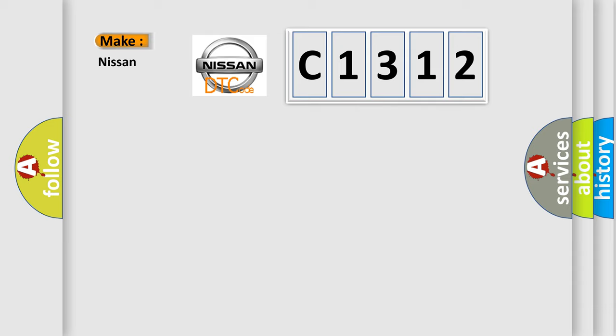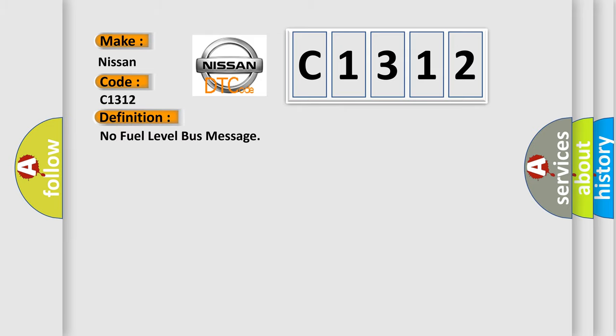So, what does the Diagnostic Trouble Code C1312 interpret specifically for Nissan car manufacturers? The basic definition is No fuel level bus message.